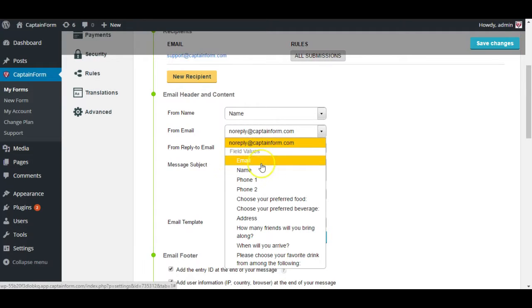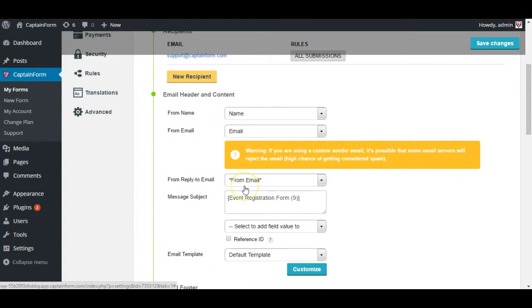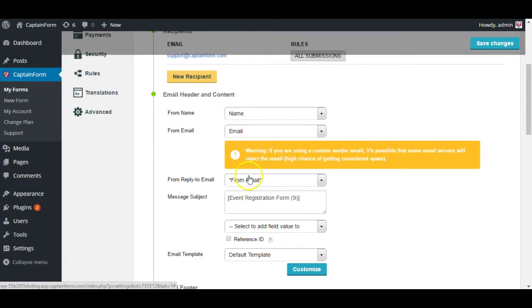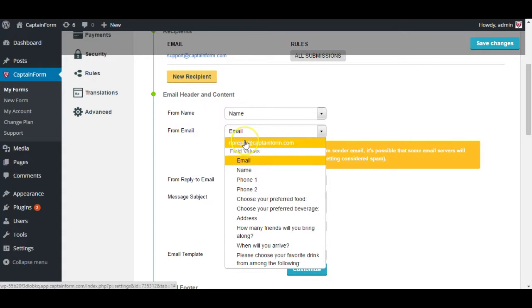But if you select like the email field from the form it's possible that the person who entered and filled the form was marked as spam by somebody else in the past. So if they were marked as spam, an email coming from them will be also marked as spam by your inbox and you might miss it. So that's why we recommend leaving noreply at captainform.com.